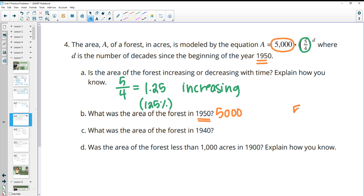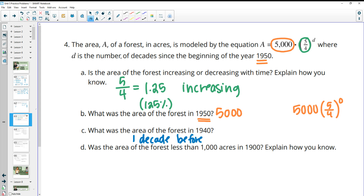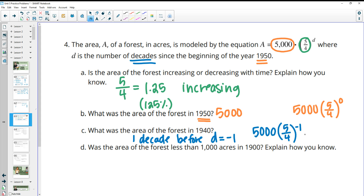You can also verify the 1950 value by plugging in D equals zero, which gives 5,000. For 1940, that's ten years before — one decade before — so D equals negative one. Calculating 5,000 times five-fourths to the negative one power gives 4,000 acres.